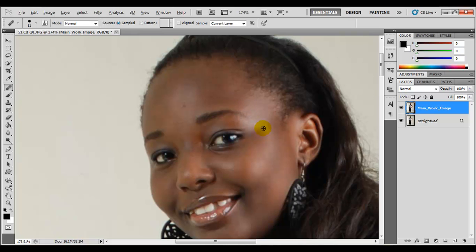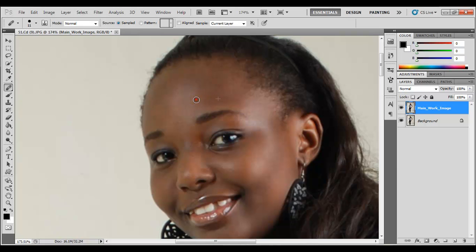We don't need this to be too perfect — it's a tutorial. If you have enough time, just keep doing Alt-click and left-click, Alt-click and left-click, until you've gotten rid of all the spots.